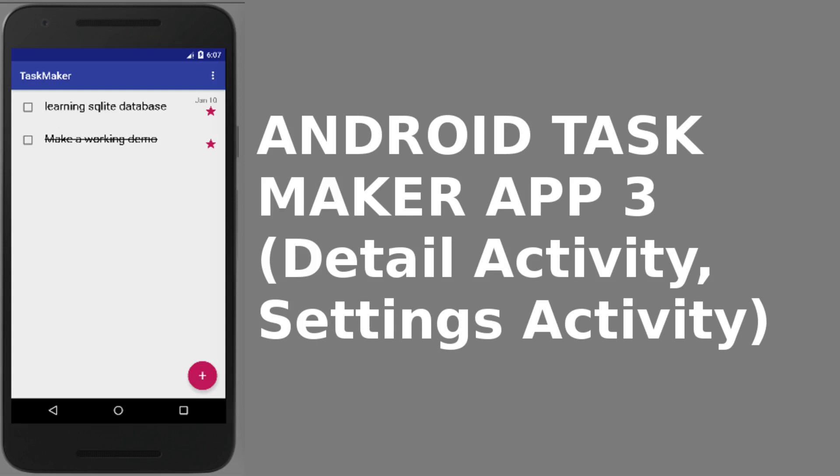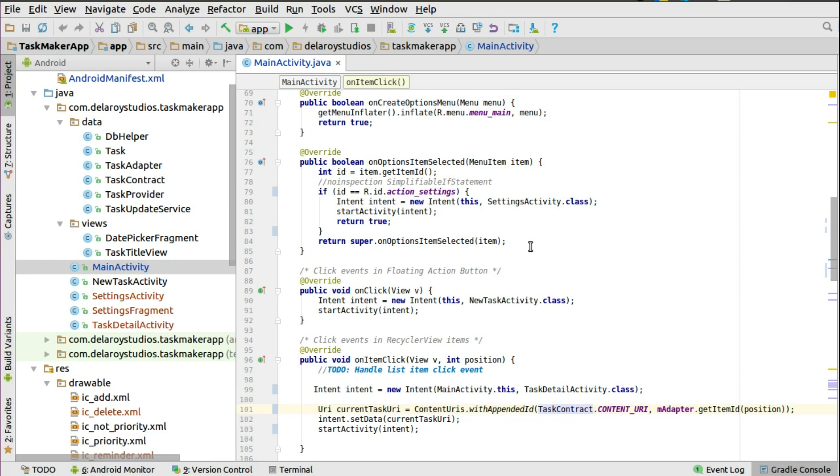Hi guys, welcome back. Let's continue with our Tax Maker application. In this module, we're going to be integrating the detail activity and a standard settings activity with the toolbar. We're actually going to start from where the settings activity is going to be launched, and also the tax detail activity, right there in the onOptionsItemSelected from the main activity.